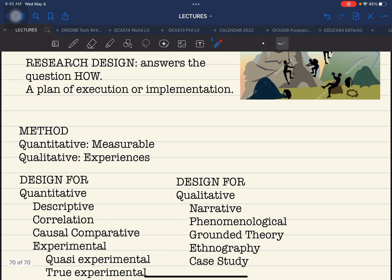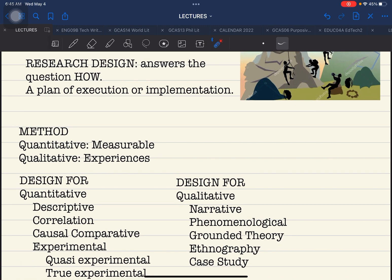We are going to use the two most common types of method: quantitative and qualitative. Aside from these, there are other types, including the mixed method — a combination of quantitative and qualitative. Quantitative refers to any study that is measurable, quantifiable, uses numeric values, and assigns these values to the data gathered. The main characteristic of quantitative research is that it is measurable.